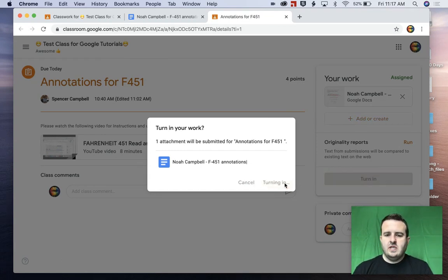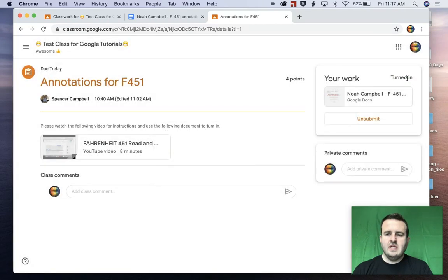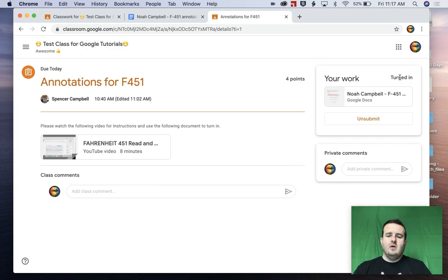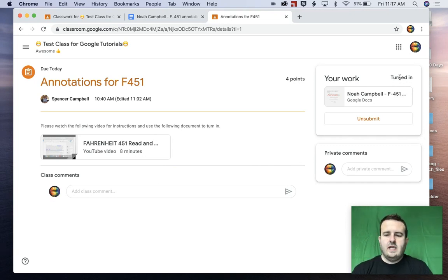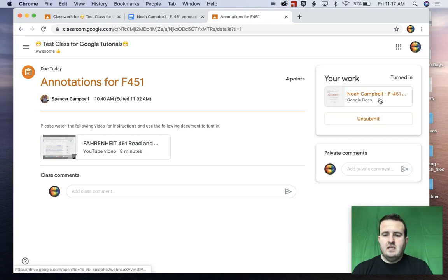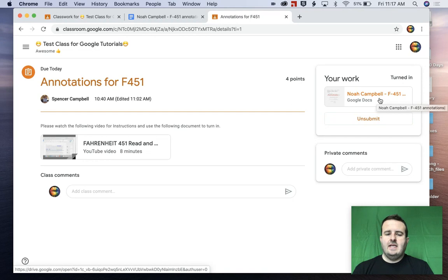So when I click on turned in, you'll notice up here, as I'm turning this in, this changed from assigned to turned in. Now let's say it wasn't quite the quality that I wanted and I wanted to go back and edit that. I would just click unsubmit, jump back into the Google Doc and edit that assignment. But now it's turned in.